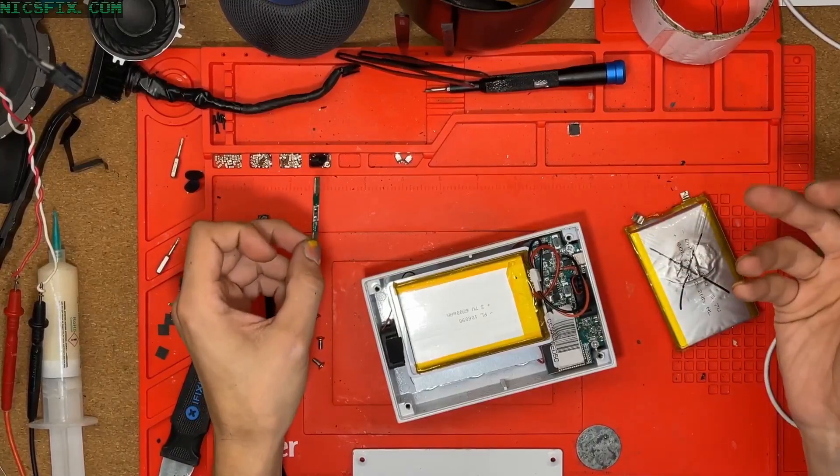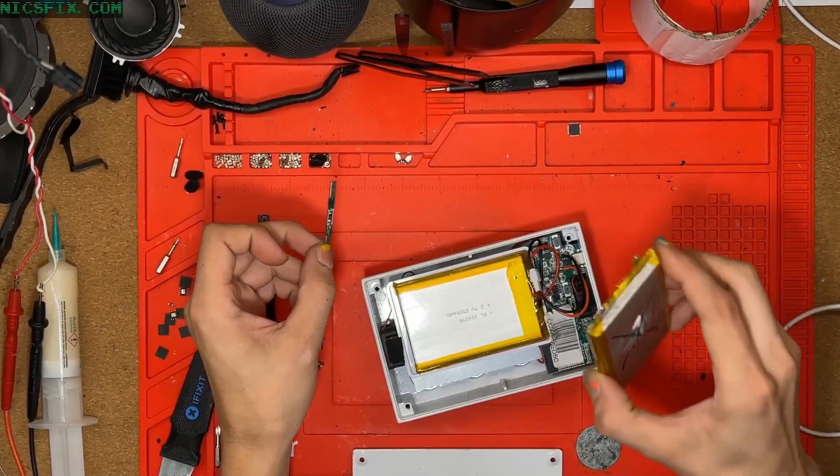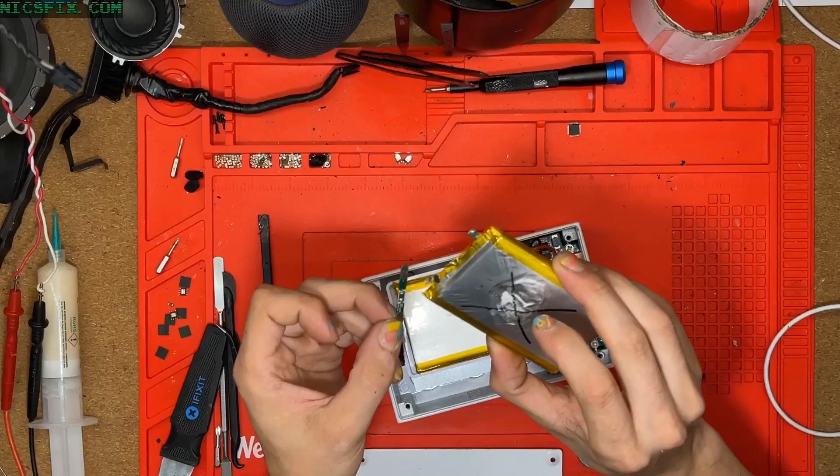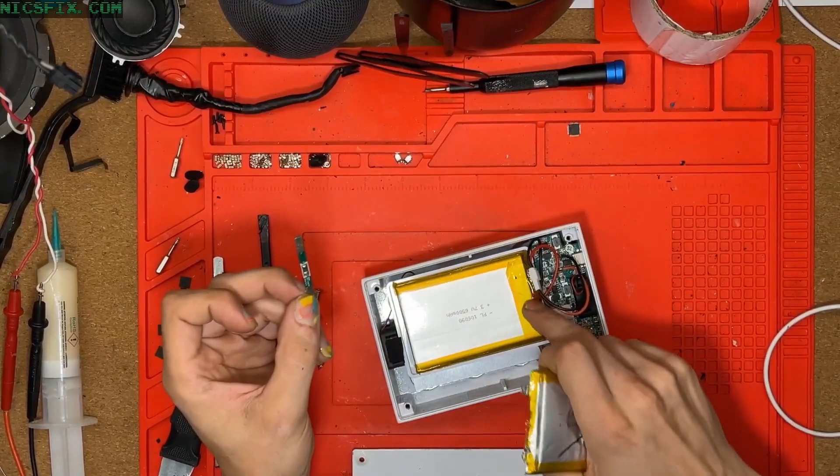To fix that, I grabbed the battery management board from our old battery and swapped it into our new battery.